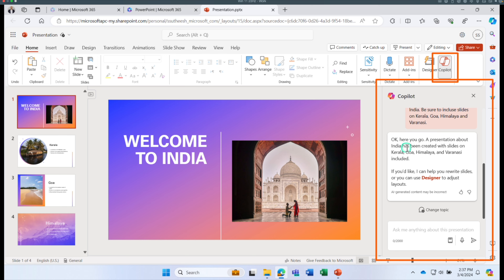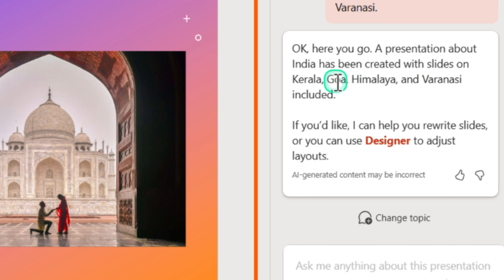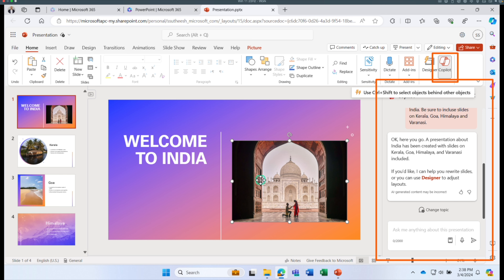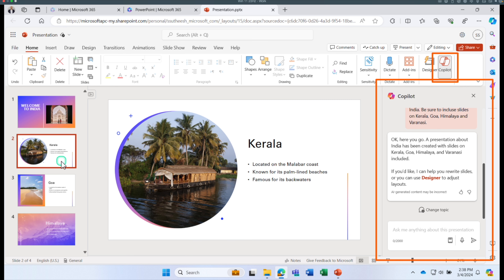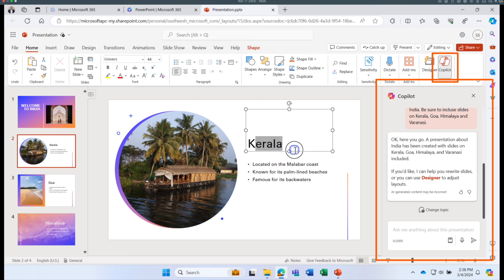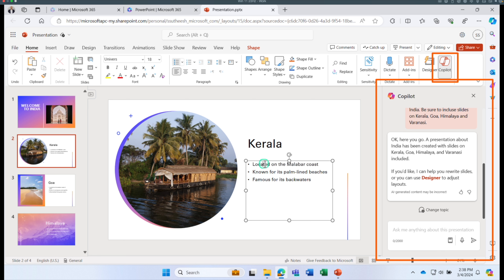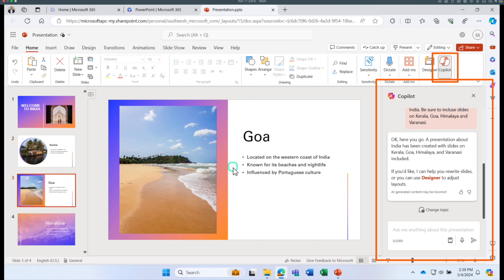Copilot created a presentation about India with slides on Kerala, Goa, Himalaya, and Varanasi, and included pictures from Microsoft Stock Images. Each slide is accurate — Kerala is known for backwaters, water boats, and elephants; Goa is represented as a beach destination known for nightlife and Portuguese culture.